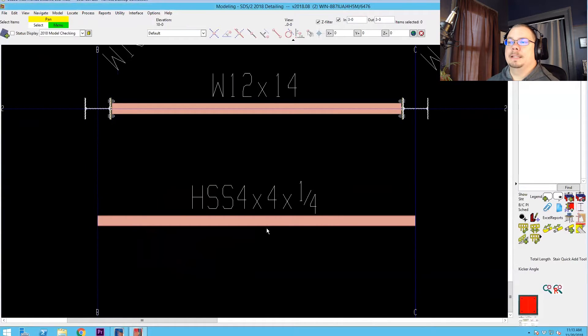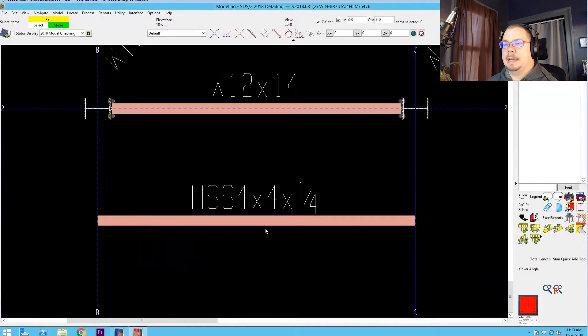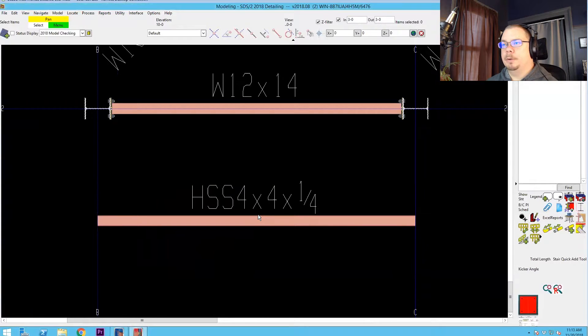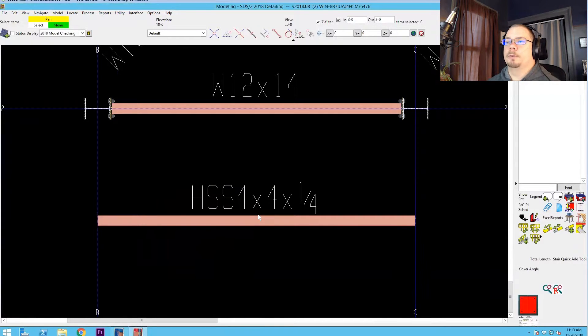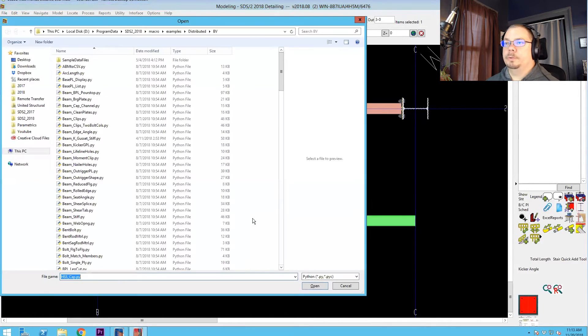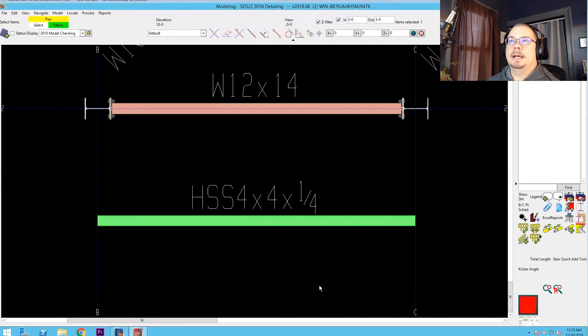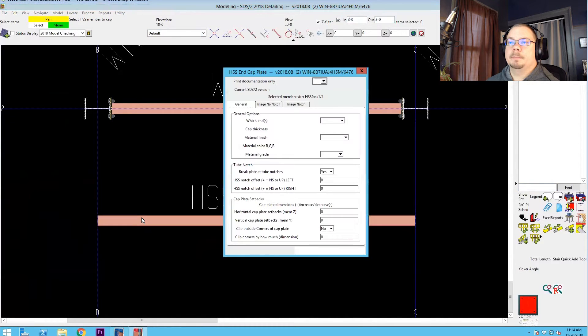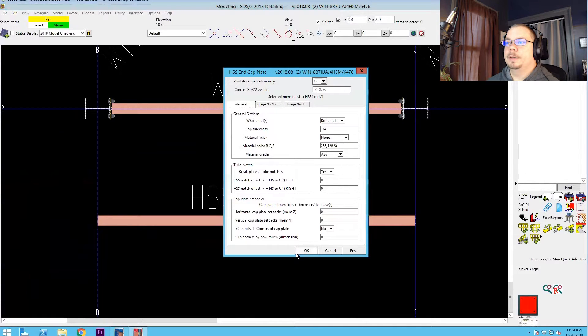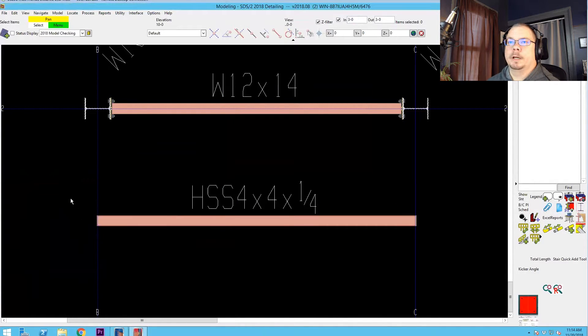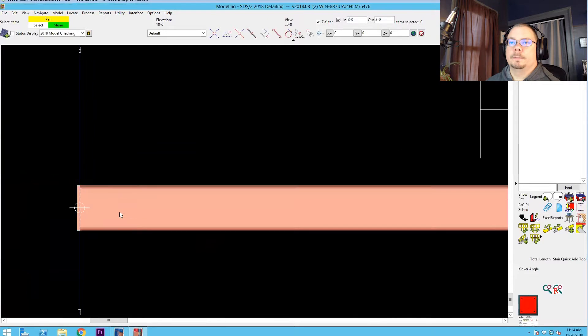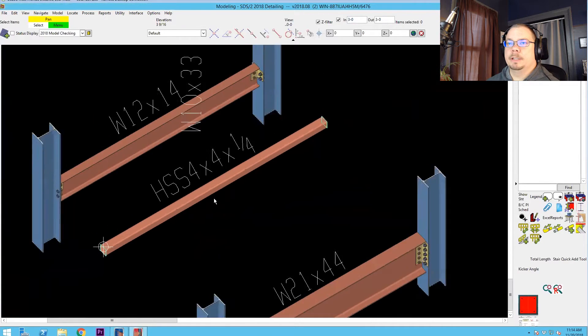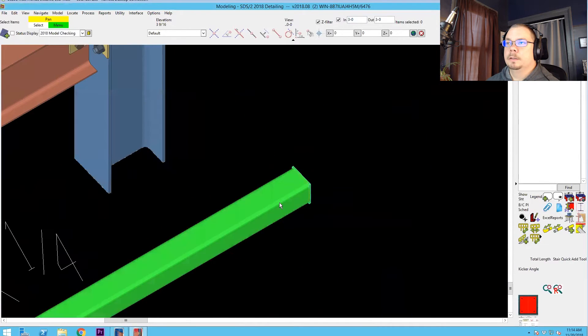Okay, so what I want to demonstrate is using a parametric to plug in this cap plate for an HSS beam, and then we'll go back and demonstrate it using a component to show how it's a lot more powerful to use the component instead. So if we go ahead and run this HSS cap py, pick my tube, quarter-inch cap plate both ends. You see I've got a cap plate on each end of this now.